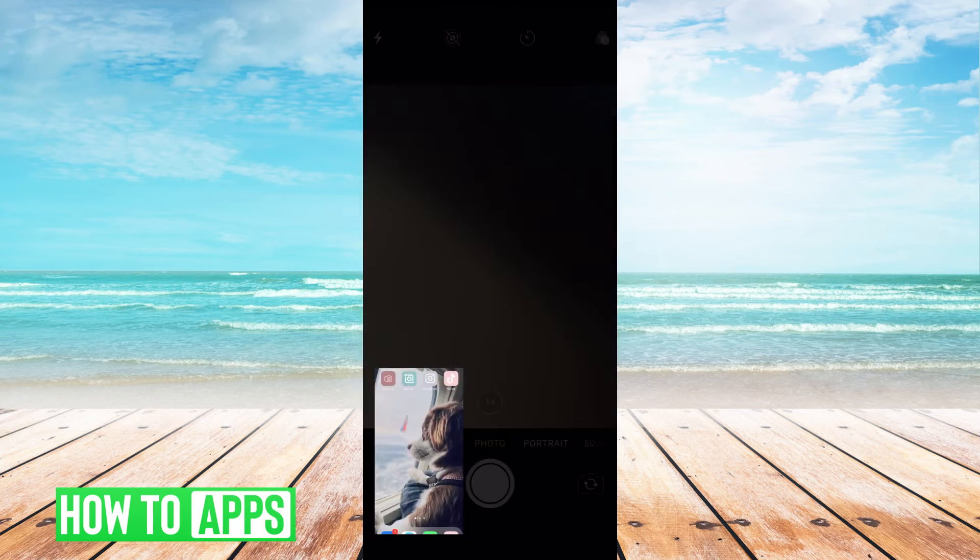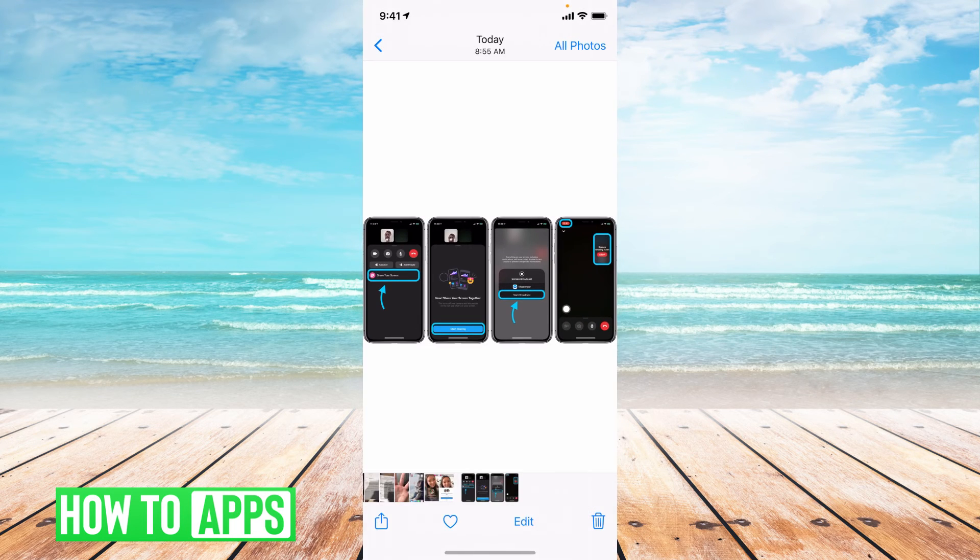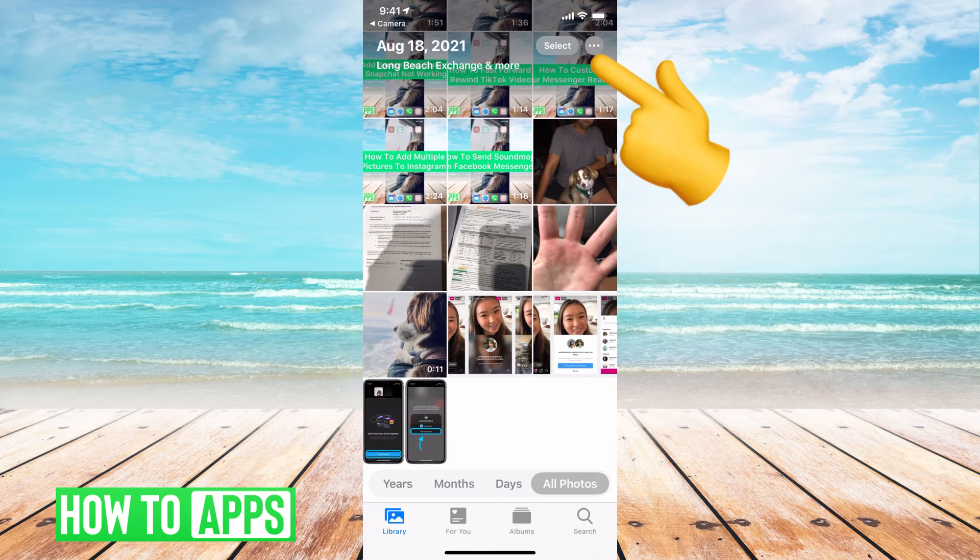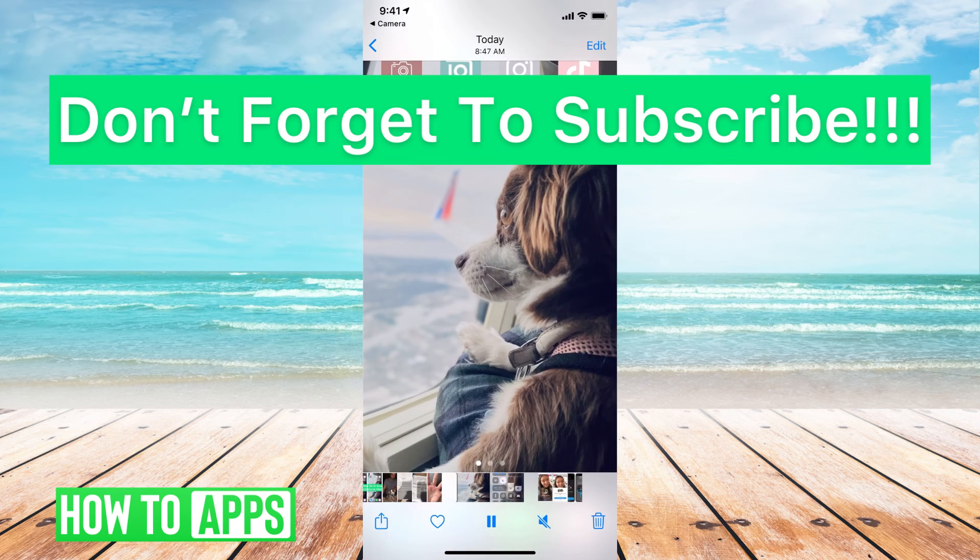And then it will go to your photo albums, and you can find it there by hitting all photos, clicking on that video, and there it is.